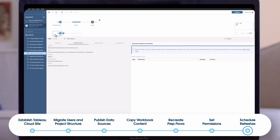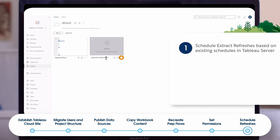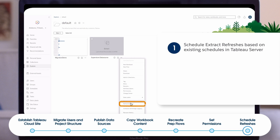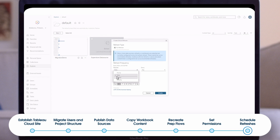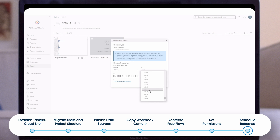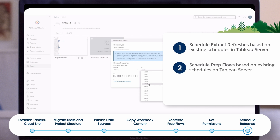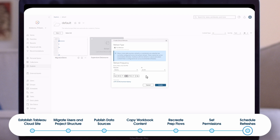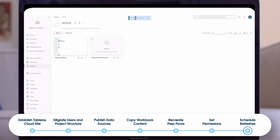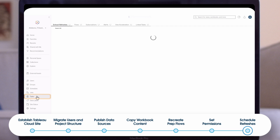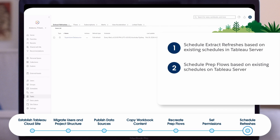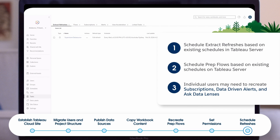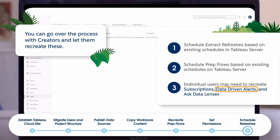Our last step is to recreate your extract refreshes and prep flow schedules. You can duplicate scheduled refreshes from server or take time to improve the schedule. Note that there may be some differences in the ability of cloud to mimic the exact same schedules. As with Tableau server, Tableau cloud requires data management to schedule prep flows. Test extract refreshes and prep flows that depend on Tableau Bridge to connect to on-premises data sources — you may need to make adjustments, especially for prep flows, and in some cases search for workarounds. Other schedules, triggers, subscriptions, and data-driven alerts will need to be recreated. You can go over the process with creators and let them recreate these.